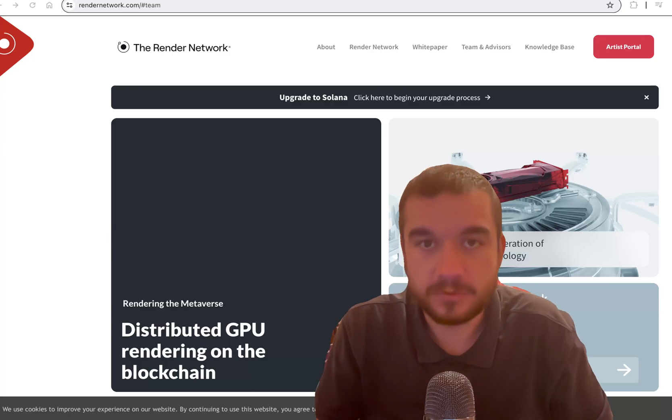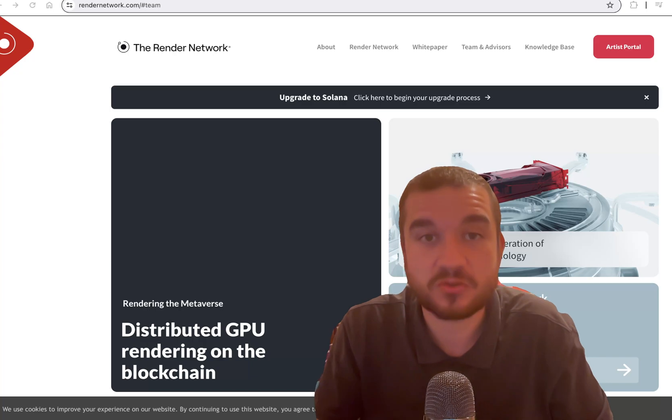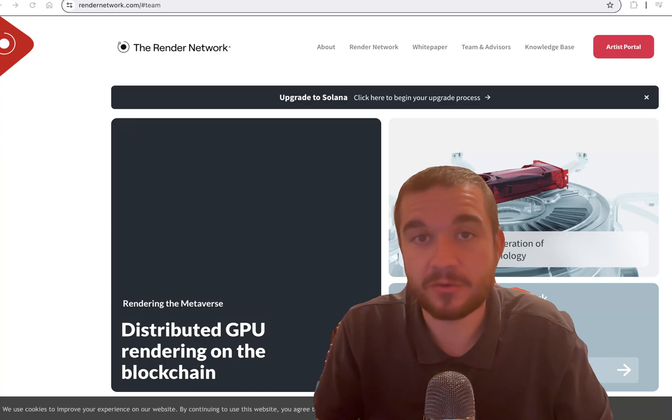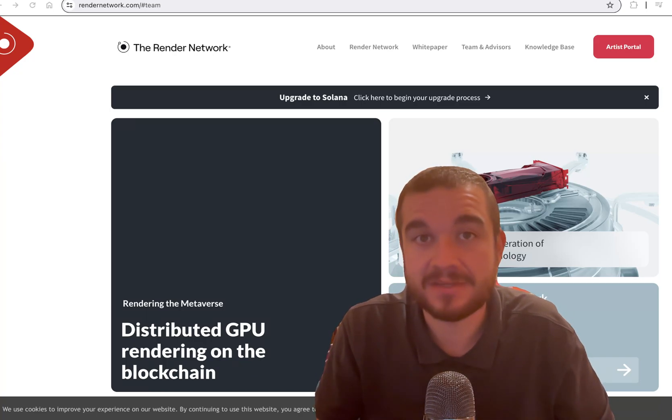Render is revolutionizing AI in the crypto sector. I'm extremely bullish on Render. I think it could do things no other crypto has done in terms of market cap and get extremely high.